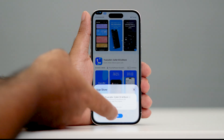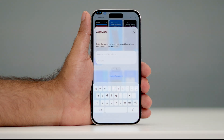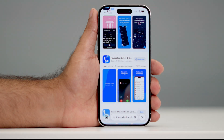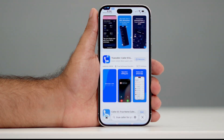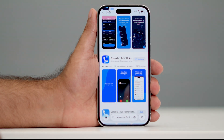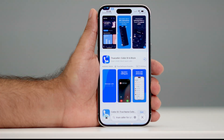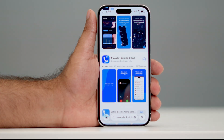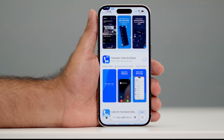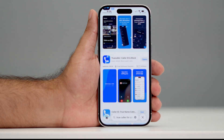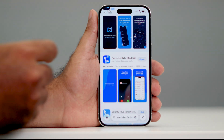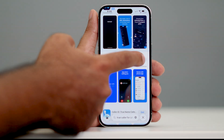Click on Get to download it, then tap Install. You'll need to enter your passcode. Once you give the password it will start downloading — just wait for the download to complete, then tap Open.